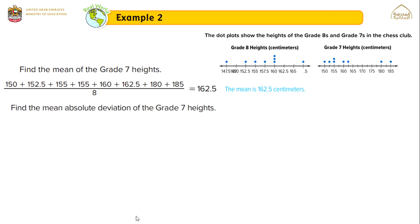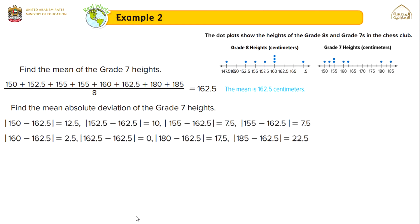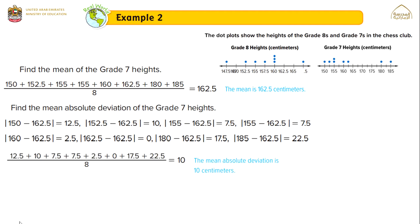Find the mean absolute deviation of grade 7 heights. We find the absolute difference between the mean and each data value. The absolute differences are 12.5, 10, 7.5, 7.5, 2.5, 0, 17.5, and 22.5. The last step is to find the mean absolute deviation by adding all these values and dividing by 8. The mean absolute deviation is 10 centimeters for grade 7 heights.